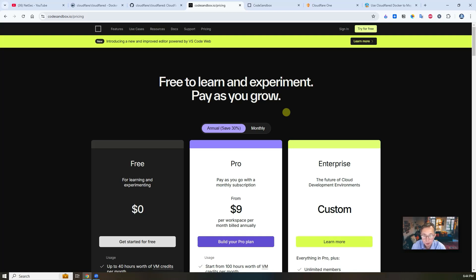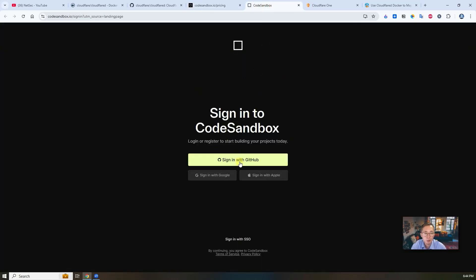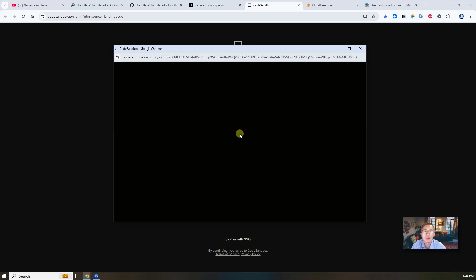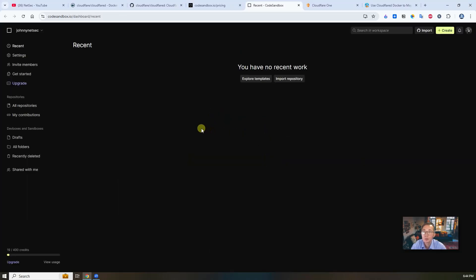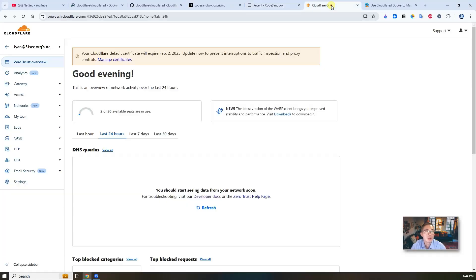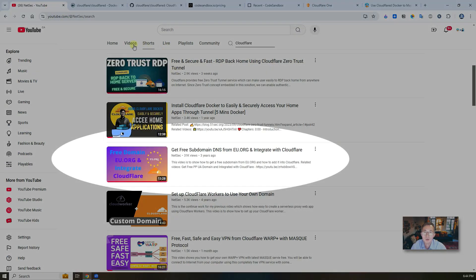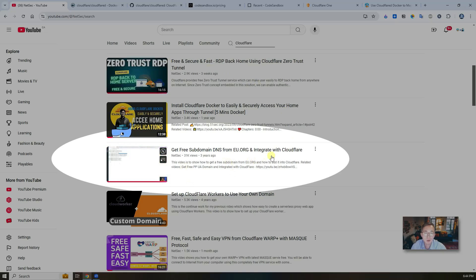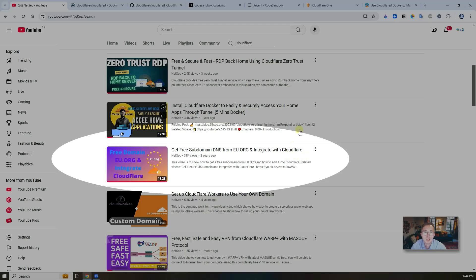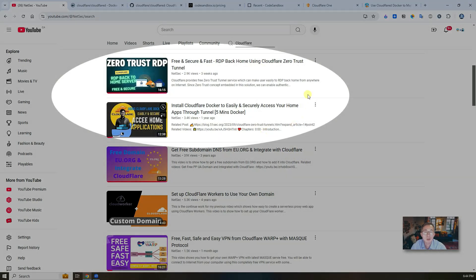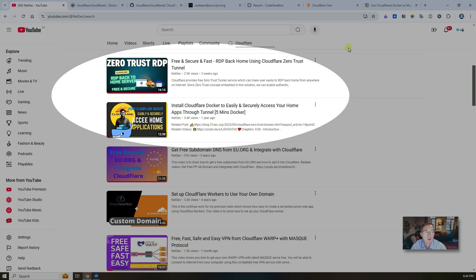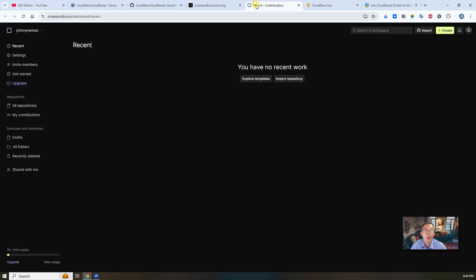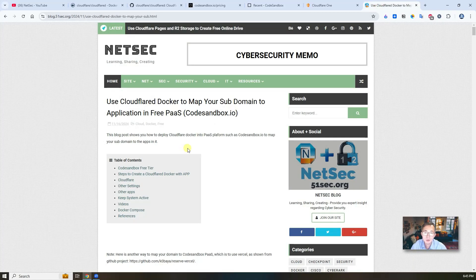Unfortunately, it doesn't give you the ability to use your custom domain. For that use case, we are able to use Cloudflare D List docker to run with your application together to map your own domain to the application in the CodeSandbox. So that's what we are going to do in this lab. To achieve what we are trying to do, we need a couple of things. We need an account from CodeSandbox - you can sign in with your GitHub account. That shouldn't be hard to get. You also need a Cloudflare account. It's best that you have your own domain.